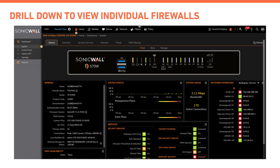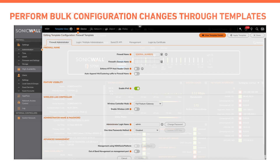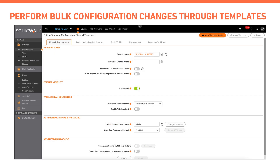For making changes to the firewall in bulk, NSM offers a feature called templates, which covers all the firewall configurations. Templates can be applied to one group or multiple groups of firewalls.